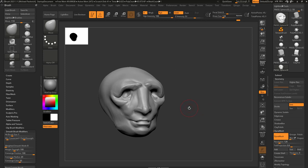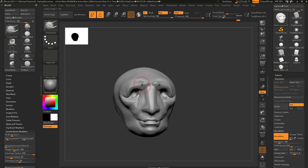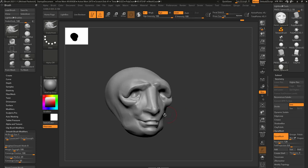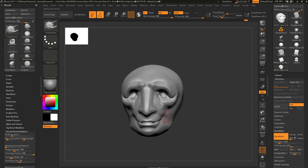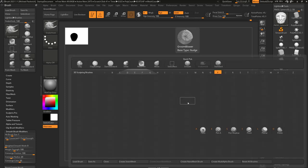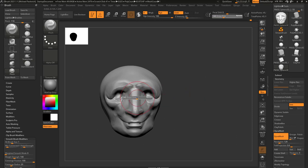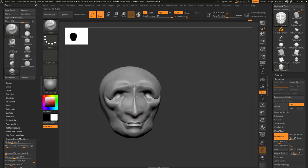Similar to the Move brush — and we've touched on this a bit — hit B, S, H to go into the Snake Hook brush. This lets you pull out as you go, and also acts as an alternative to the Move brush. Some people prefer it because it gives a bit more directionality than the Move brush. Another fun one: hit B, P, I for the Pinch brush. Make your brush size really big and you can pinch entire features — pinch the nose down, pinch the mouth down.